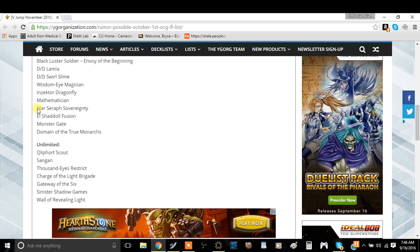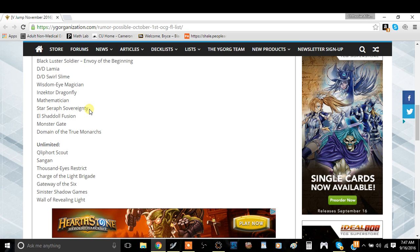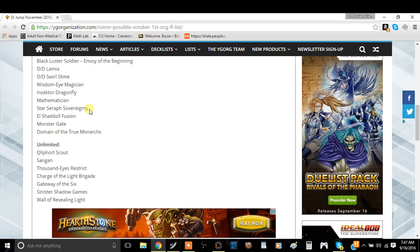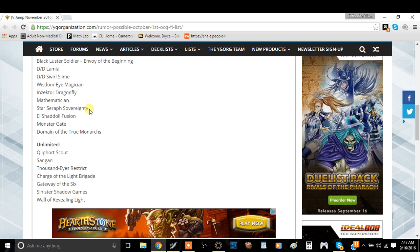Mathematician, that's fine. Star Seraph Sovereignty. We don't have this card limited yet, but I wouldn't be surprised if they limited it next ban list because of how stupid the Star Seraph engine has gotten. Sure, it was only useful in a few decks and it kind of died down, but now it's fucked up to a whole new level.